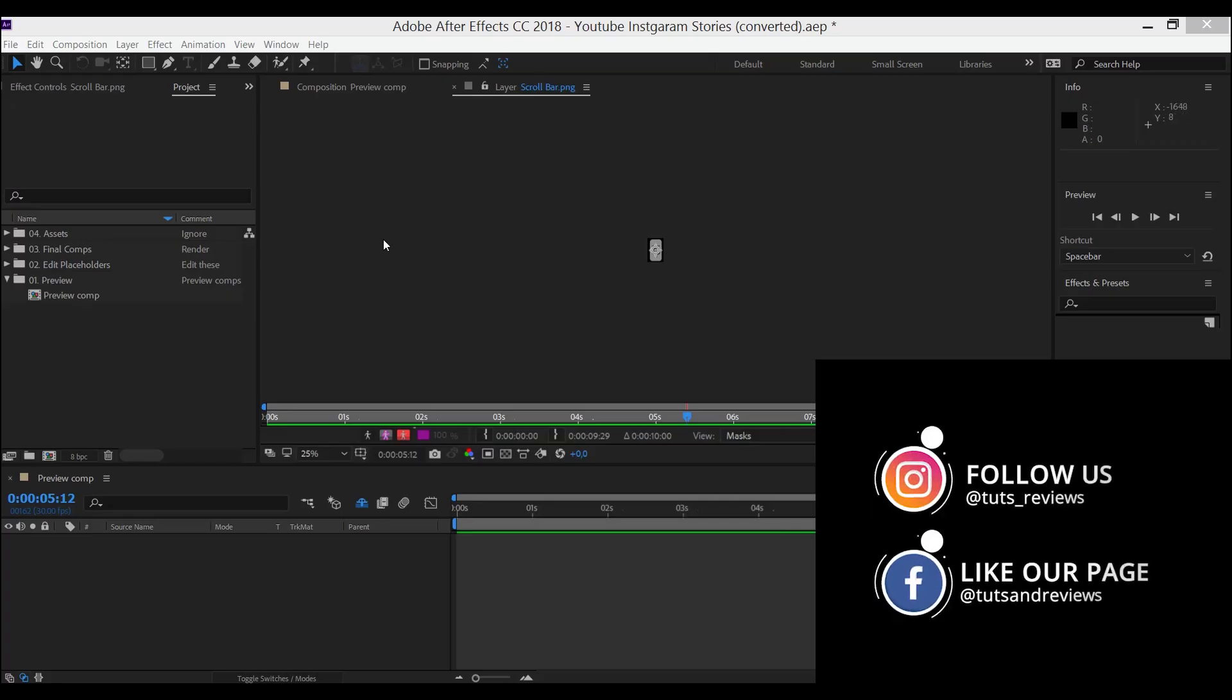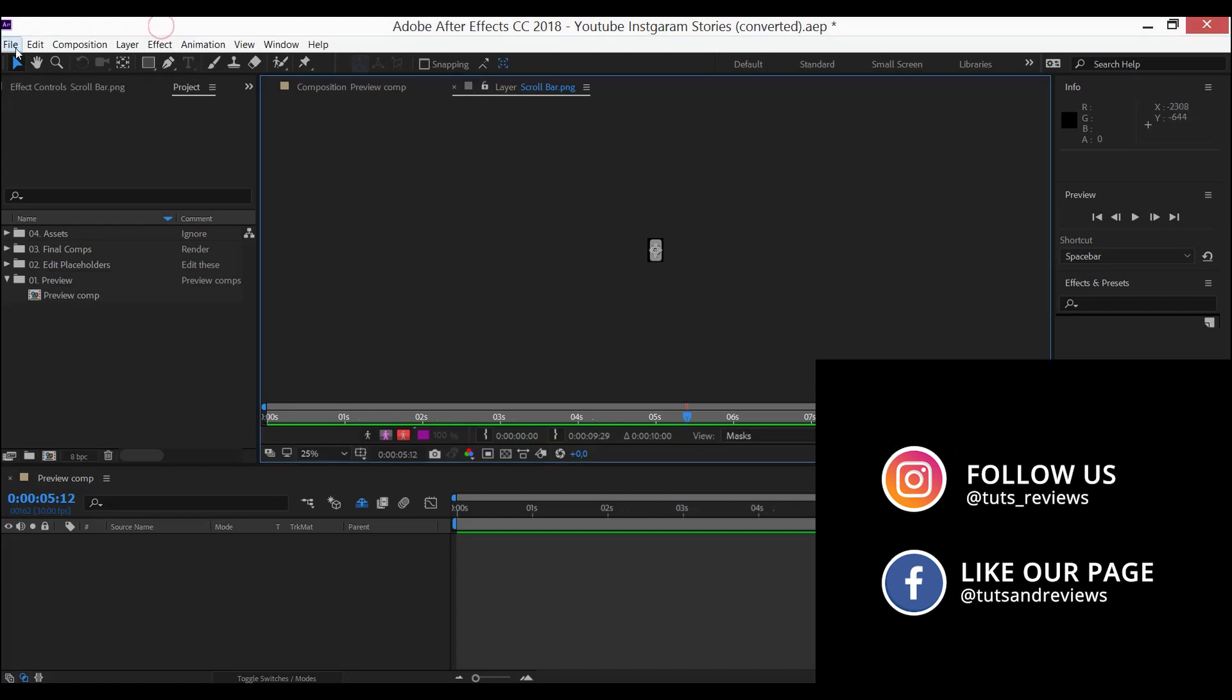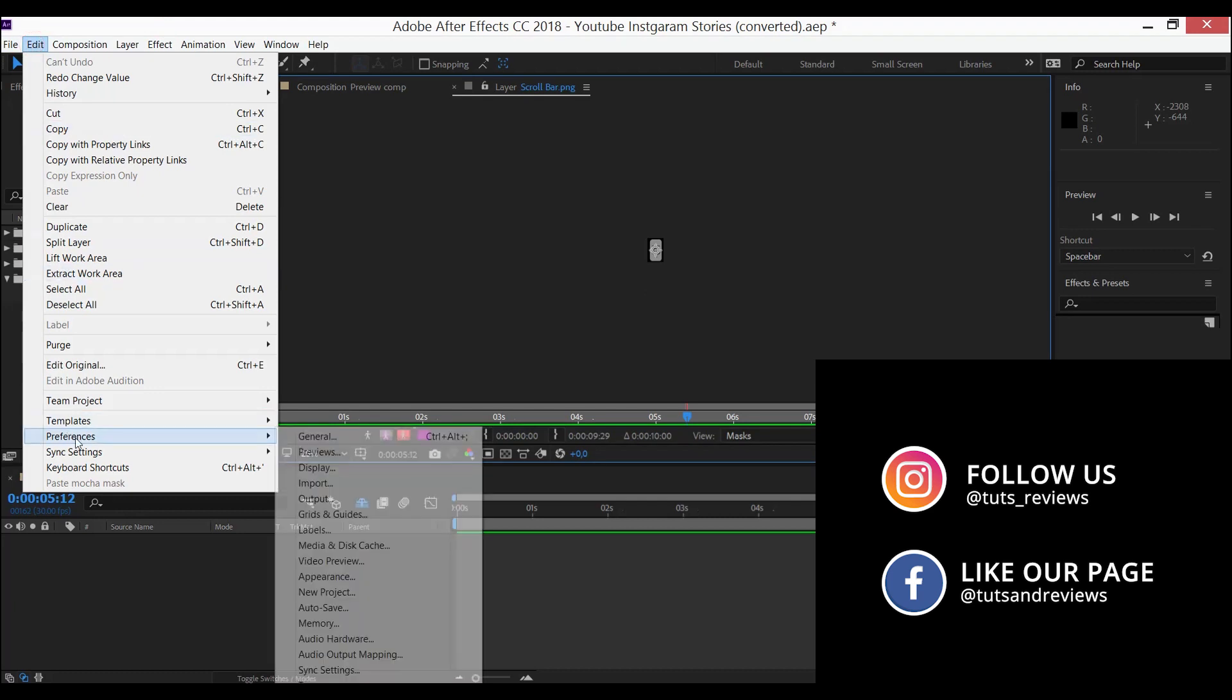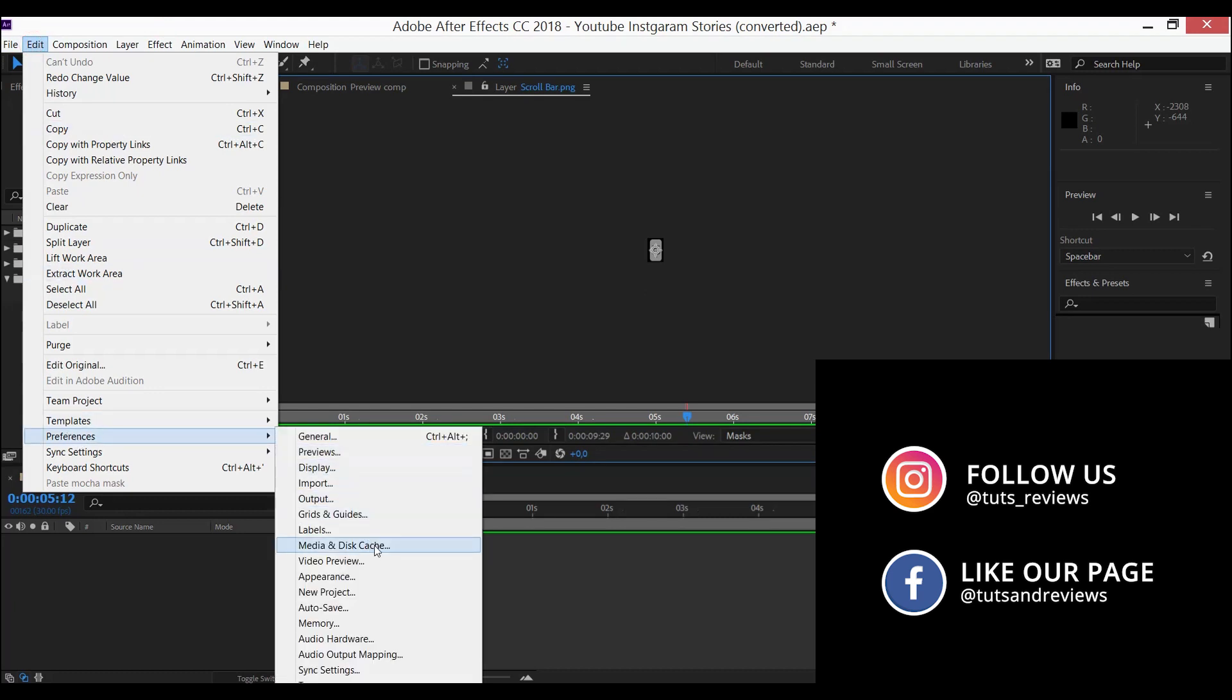The first step is to open After Effects and go to Edit, Preferences, and then Media and Disk Cache.